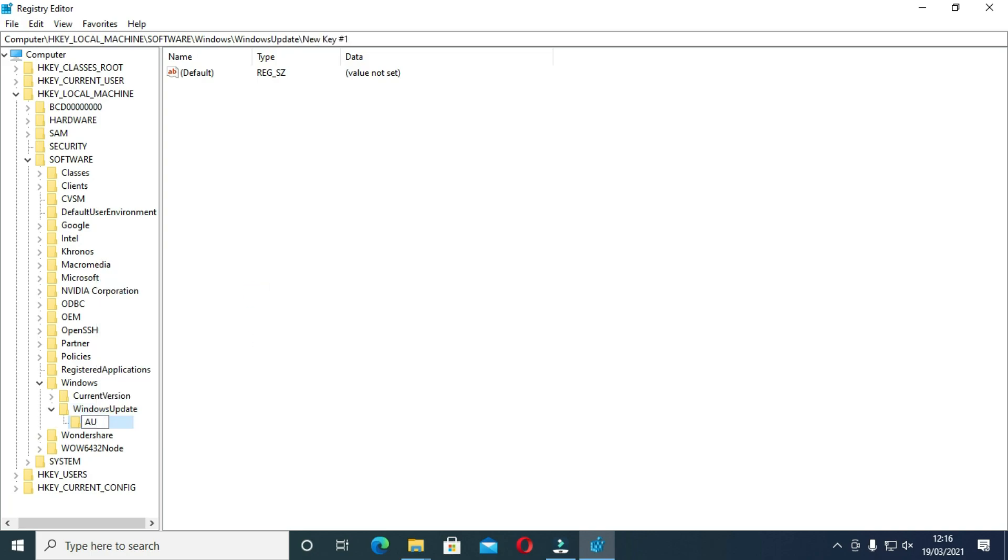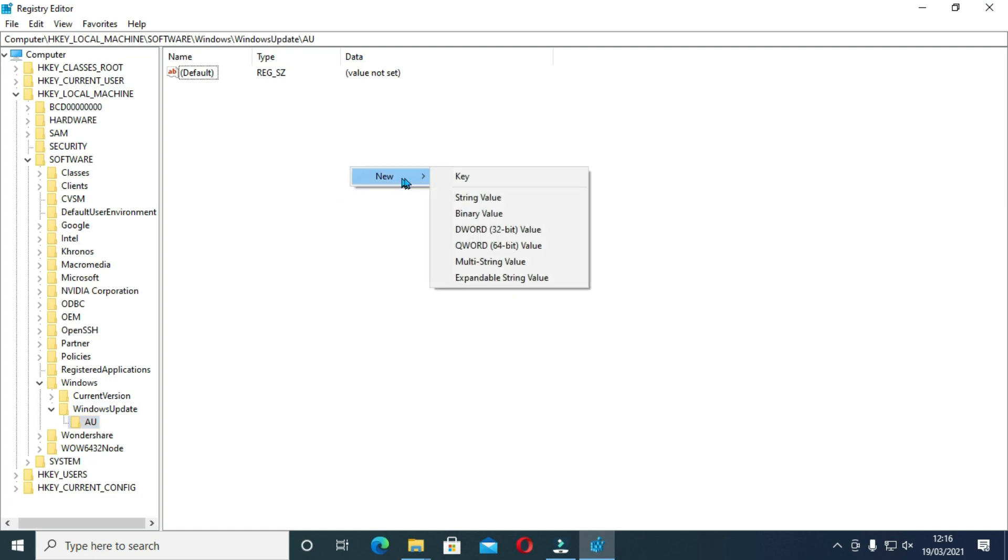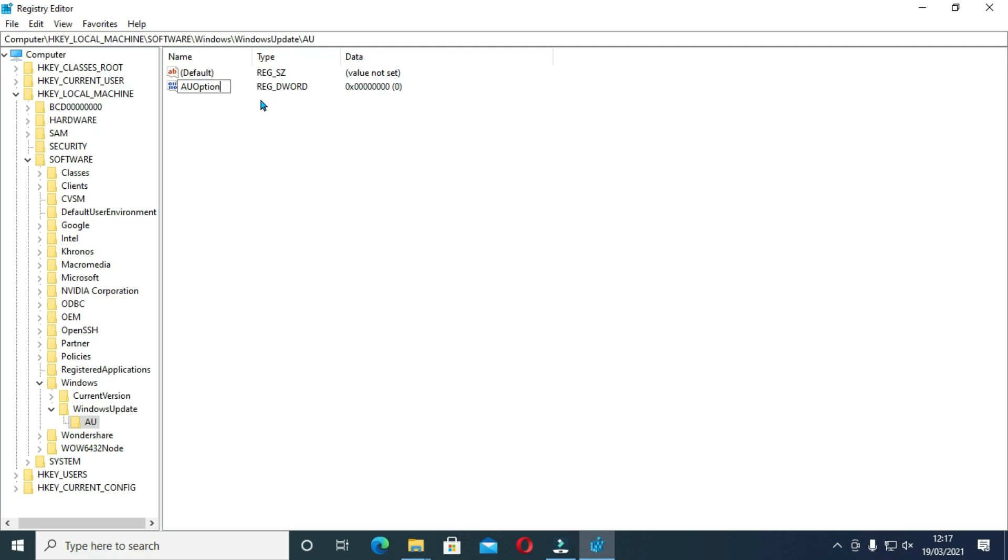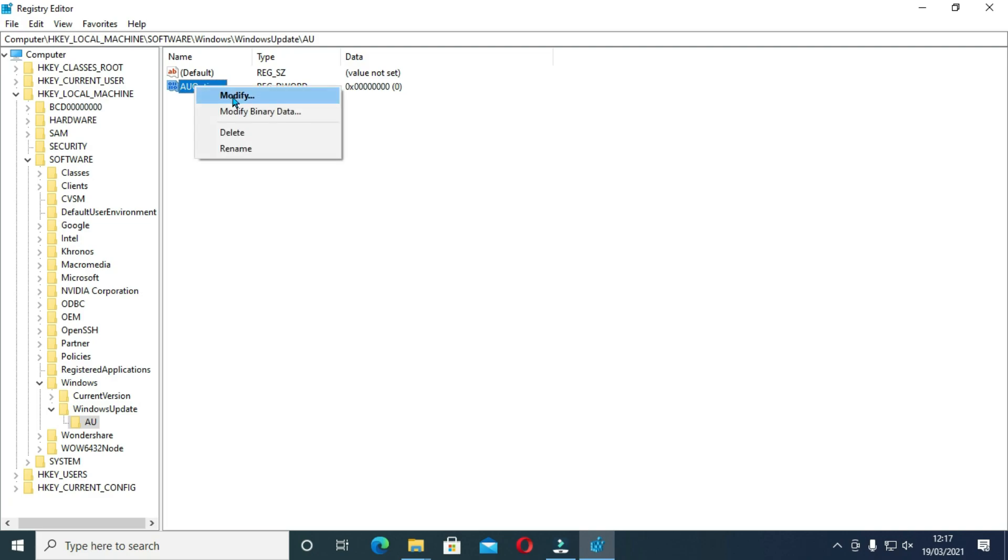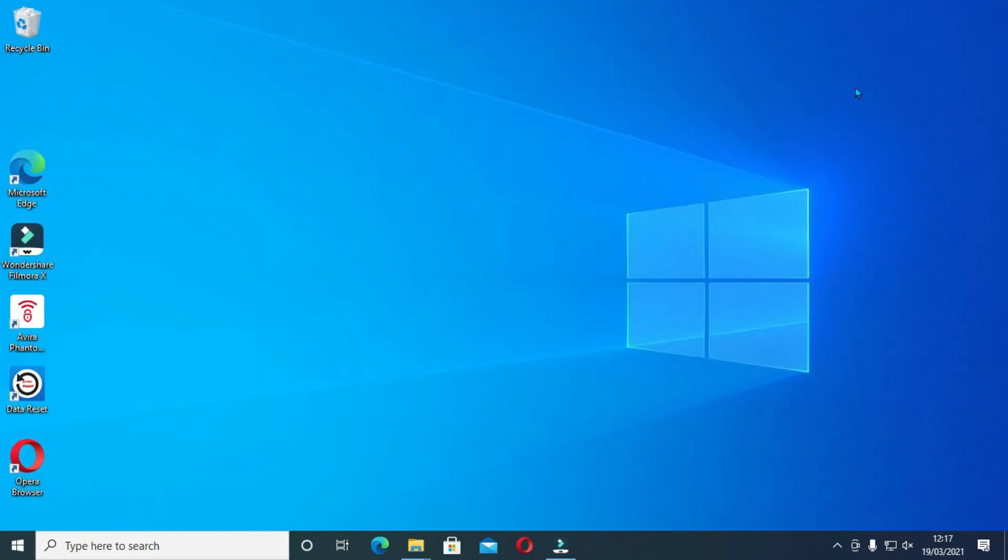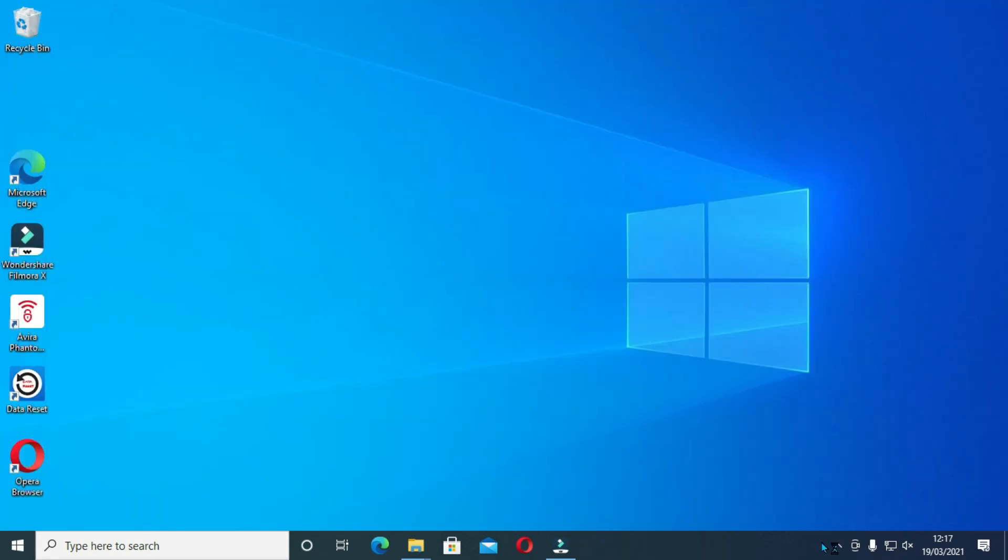Now what you are going to do is to create AU on the right side. Right click on the right side, select new and choose DWORD 32 Bit Value. Then rename this with capital A, U, O and then options with small p-t-i-o-n-s. Right click on these to give these a value of 2 so that these will notify in case of download or update. Now we can close all these off and move to the next method.